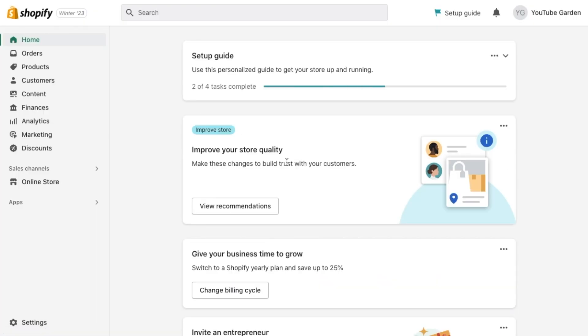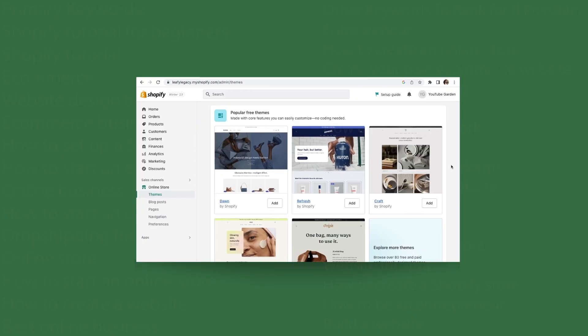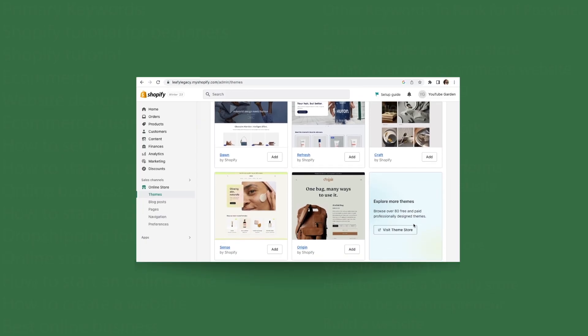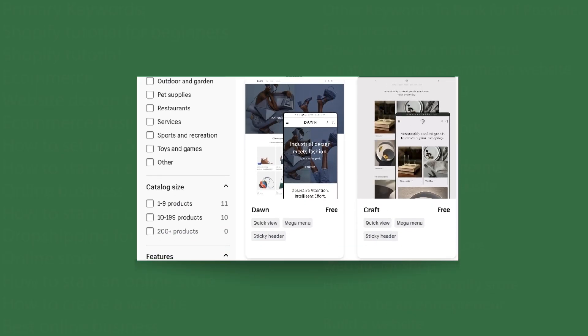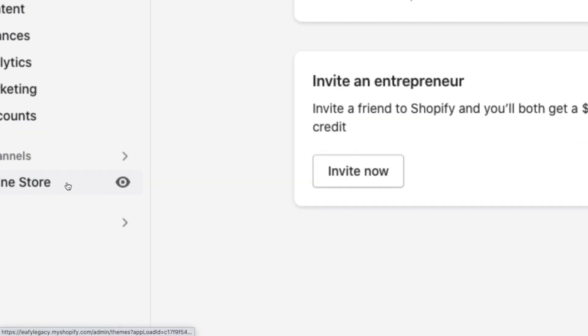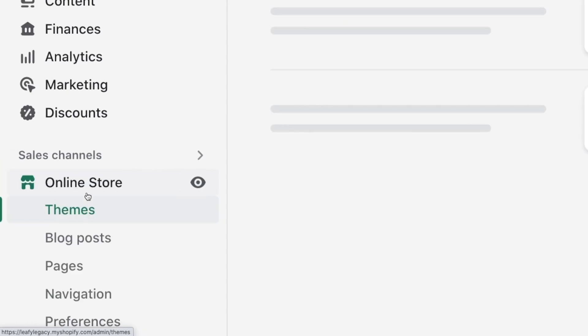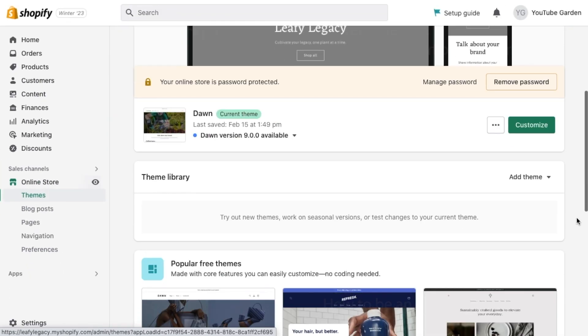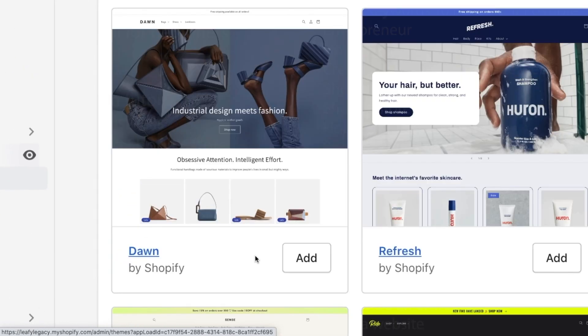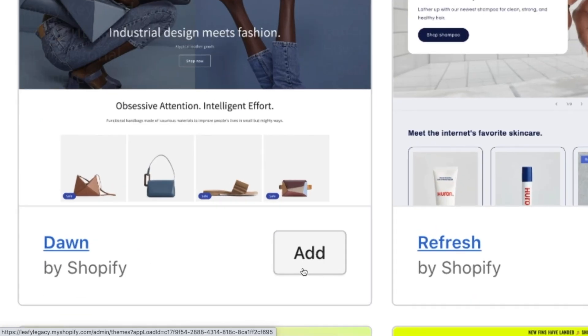Step number two, choose a theme for your store. In this tutorial, we'll be using the theme Dawn, so go to online store here on the left-hand menu, scroll down, find Dawn, and click add.